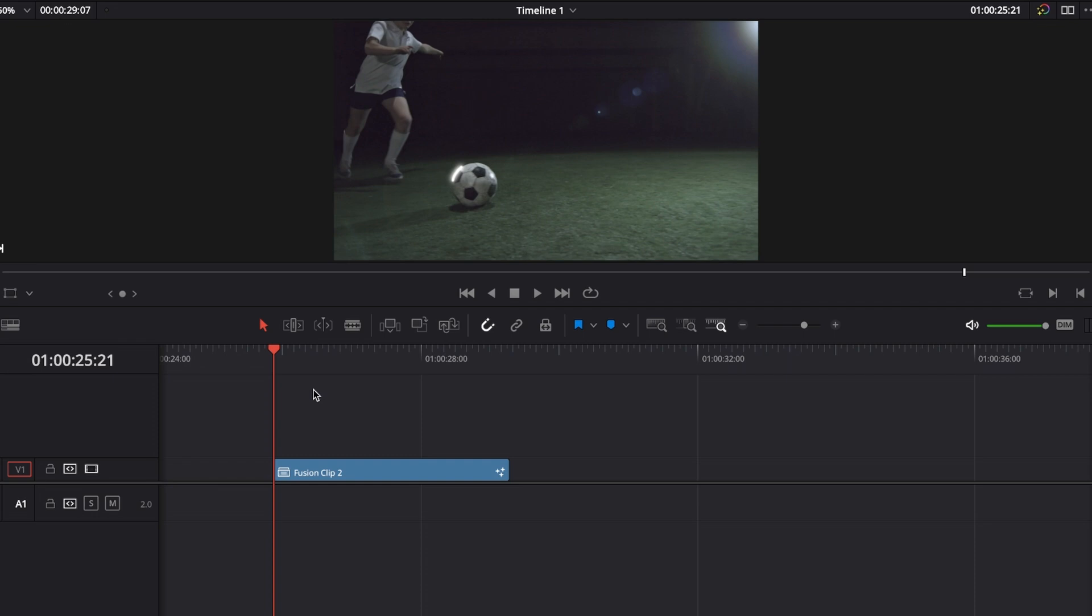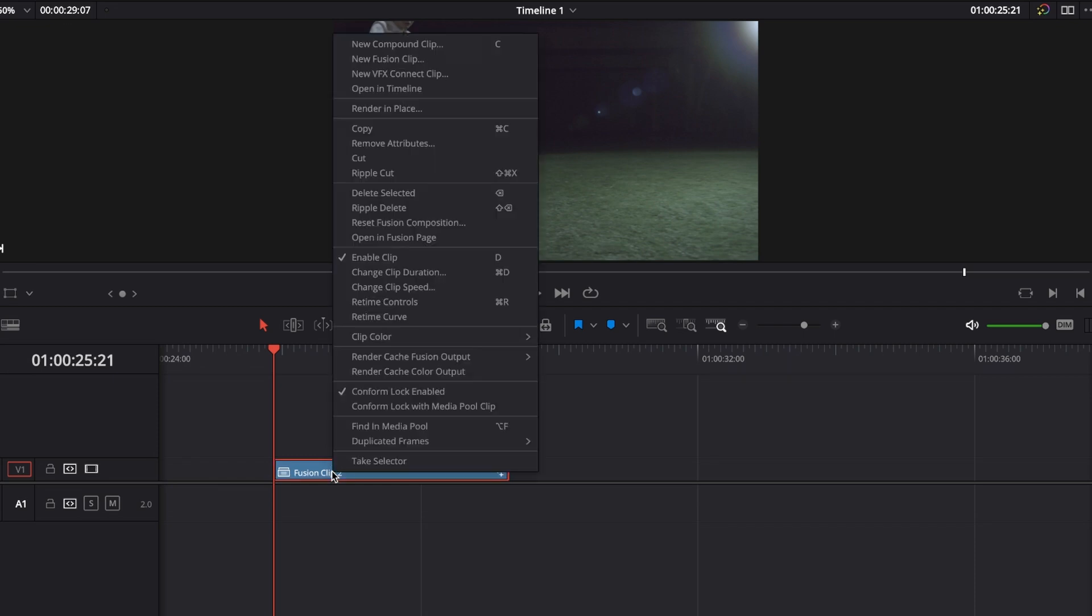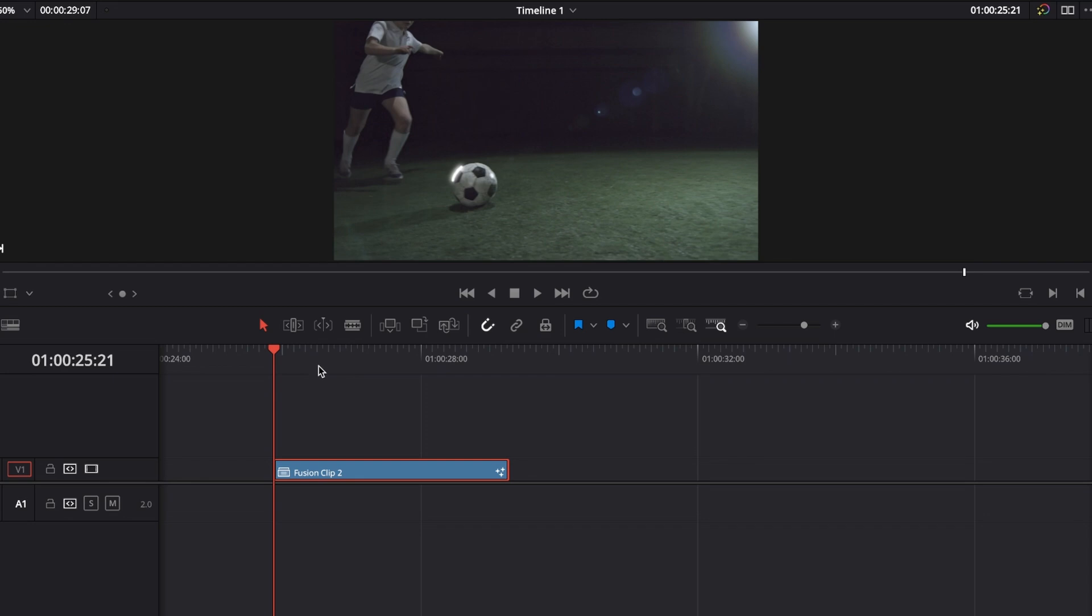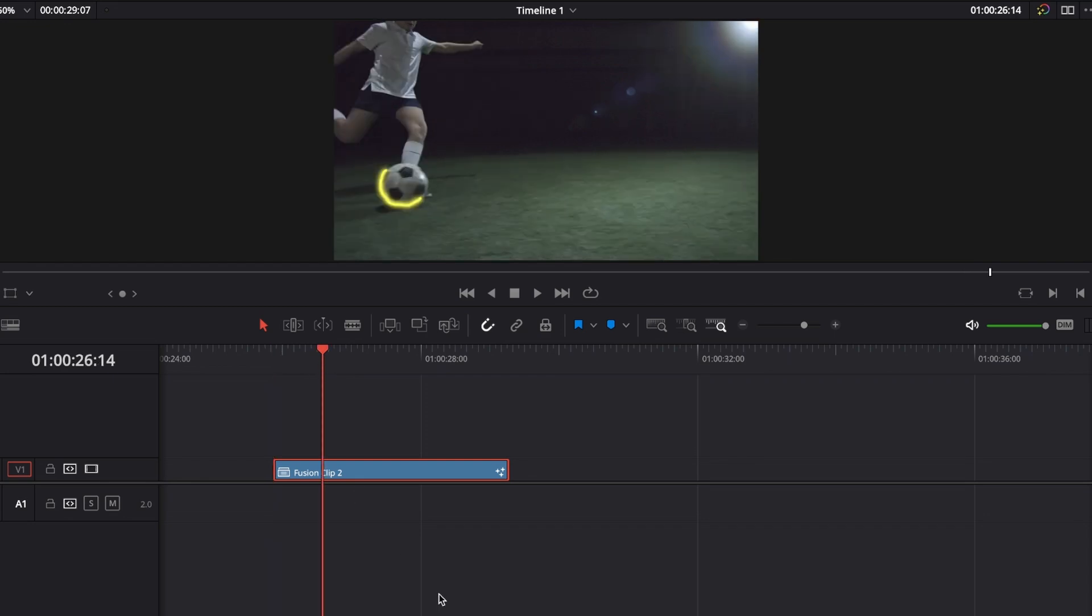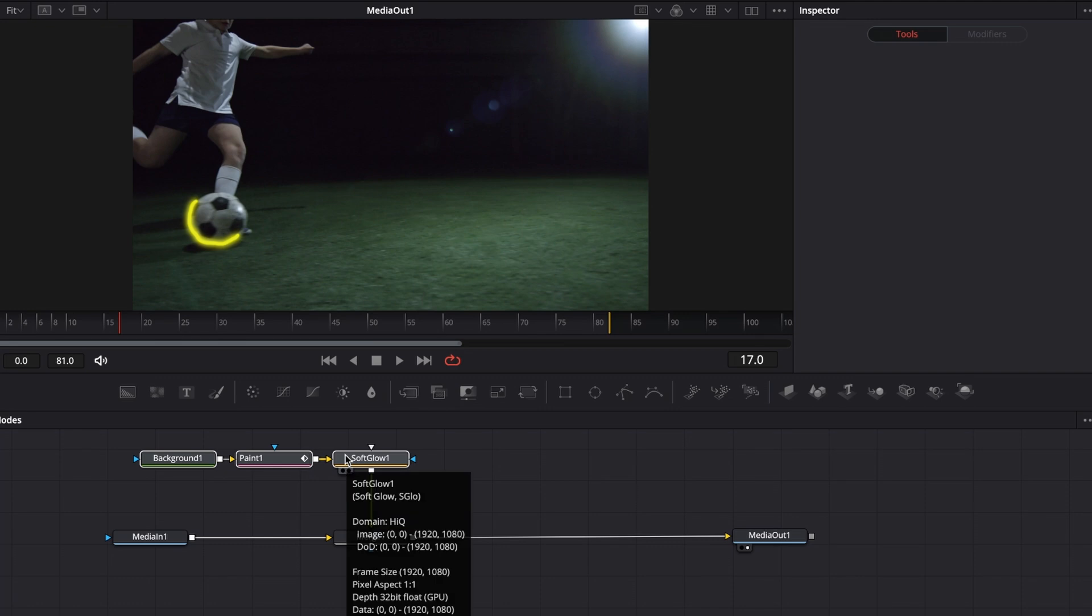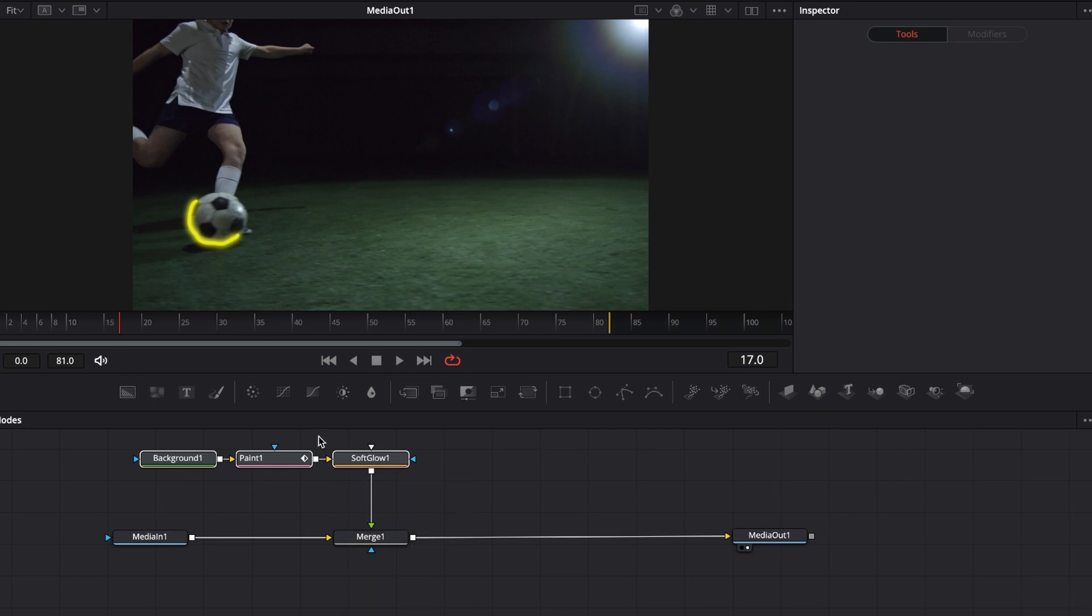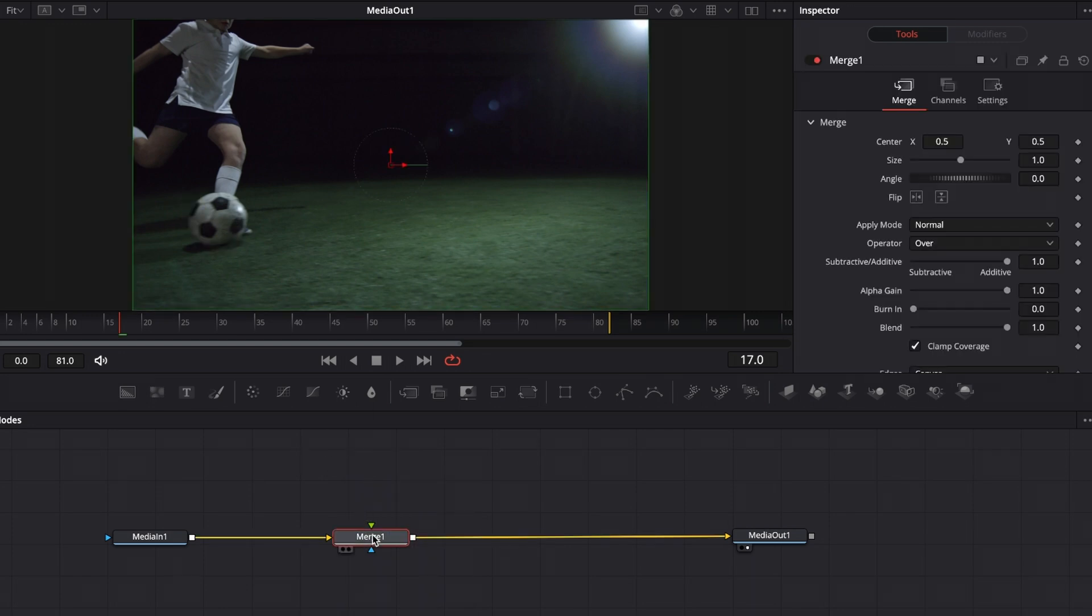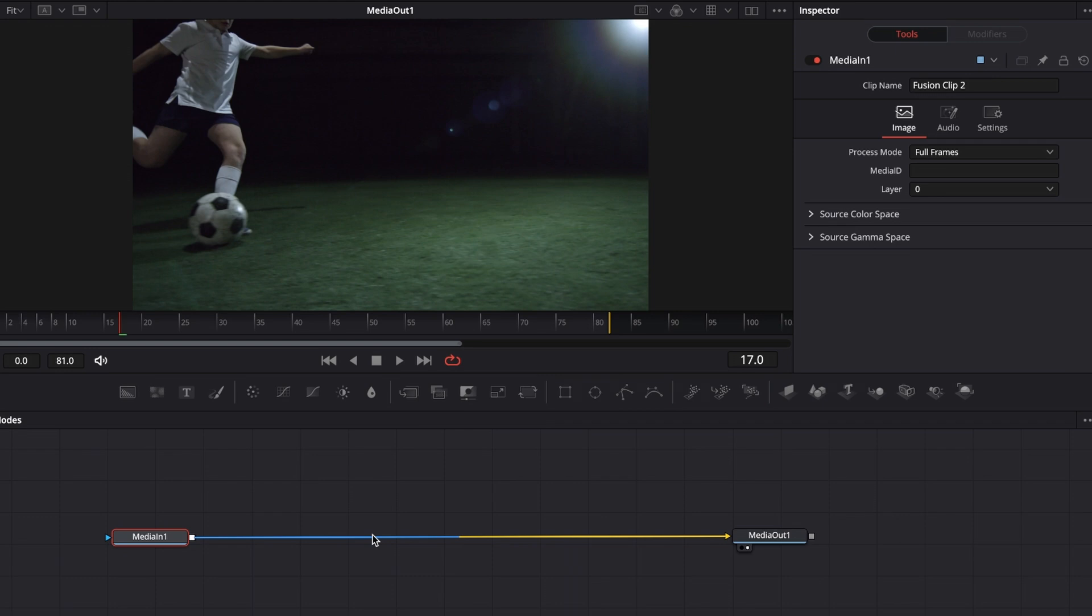First, drag your clip onto the timeline, then right-click and select new fusion clip. With the new fusion clip selected, let's hop over into the fusion page. So those are all the notes you need to create such an effect: a background note, a paint note, and a soft glow note if you want the glowy neon effect. For this example, I'm going to get rid of all the notes and build this from scratch.